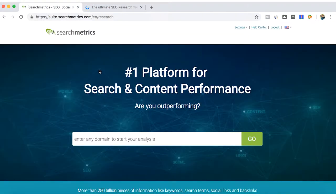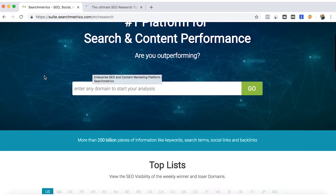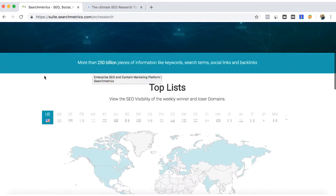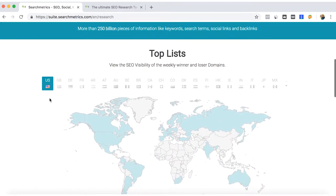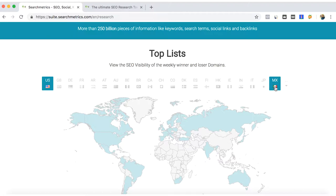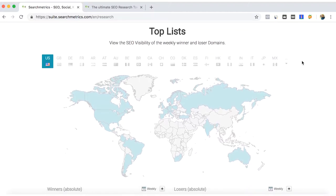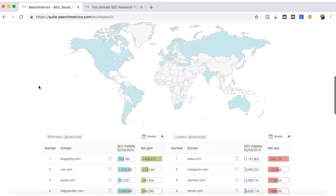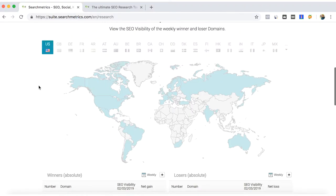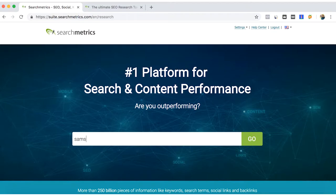The different packages of SearchMetrics can give you a better database. The Essential package can help you choose among three countries of their database. For me I just chose the US, Germany, and Mexico. Let's use Samsung for example to show you how the SearchMetrics overview information looks like.